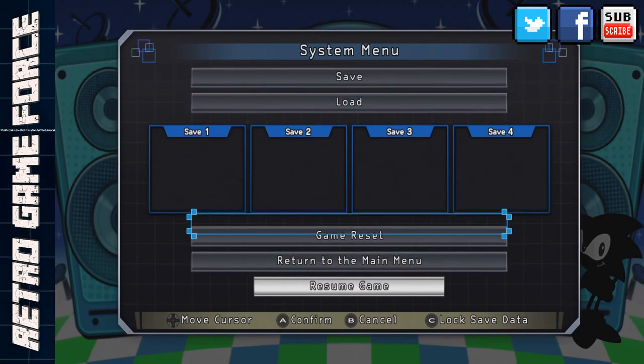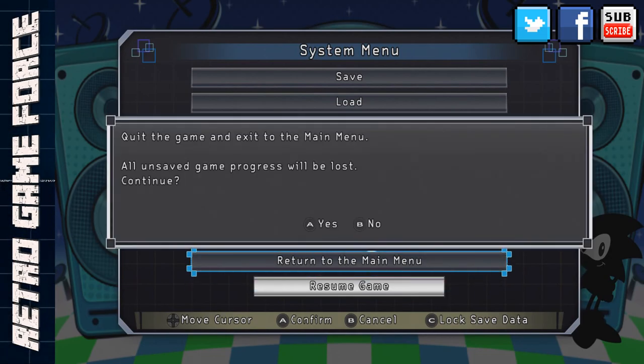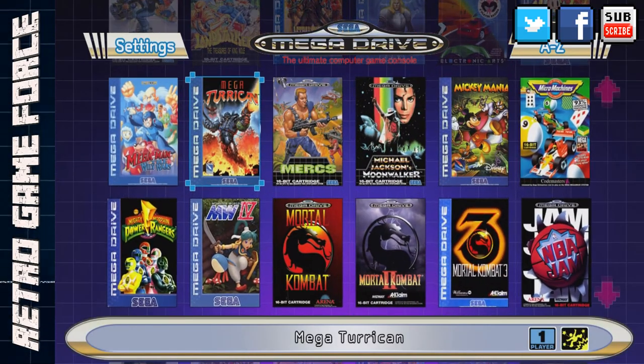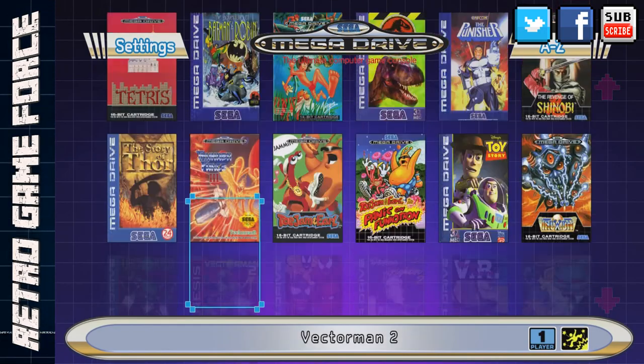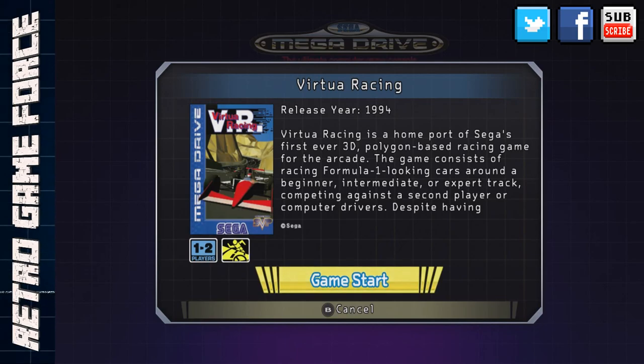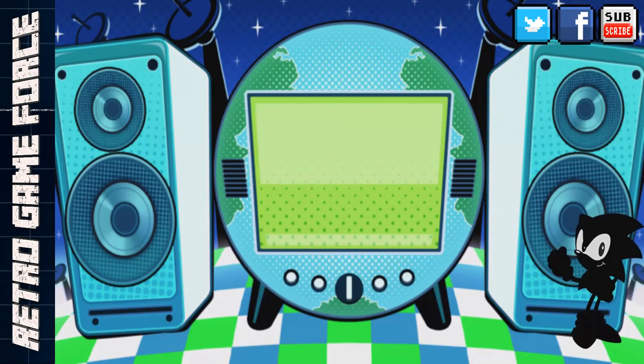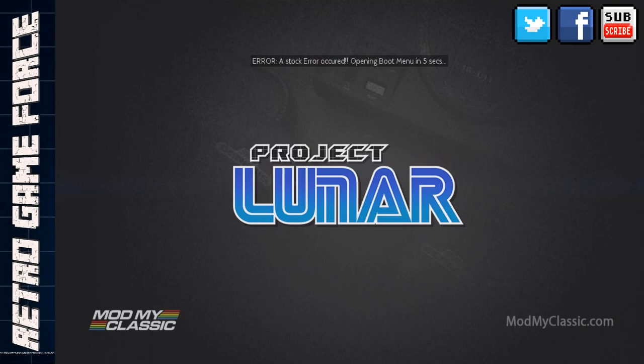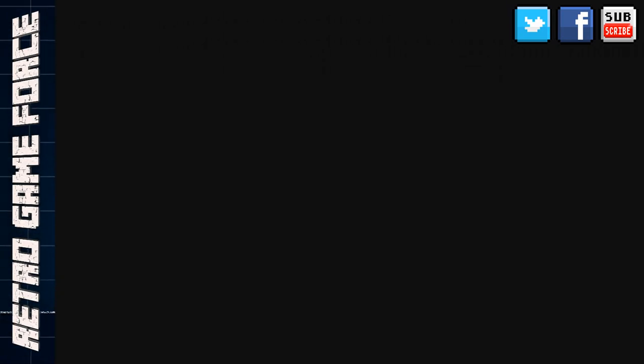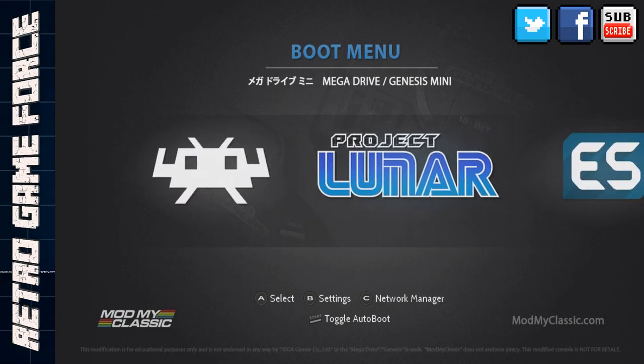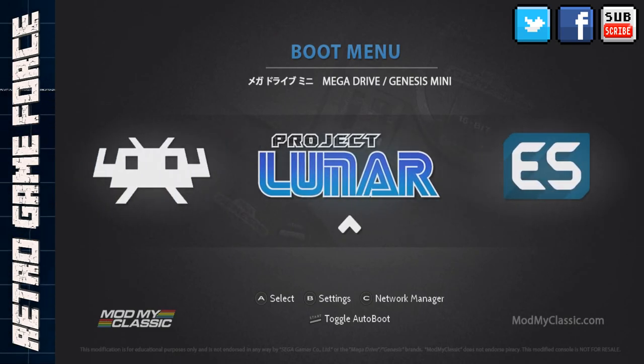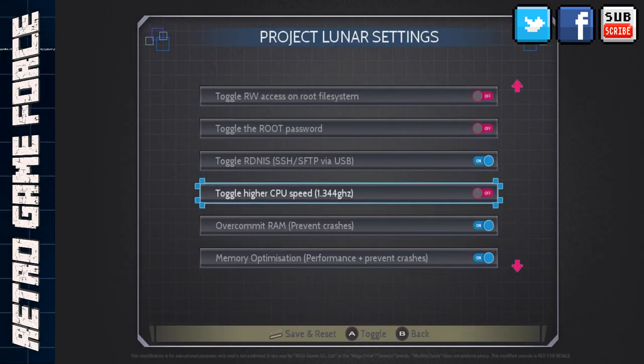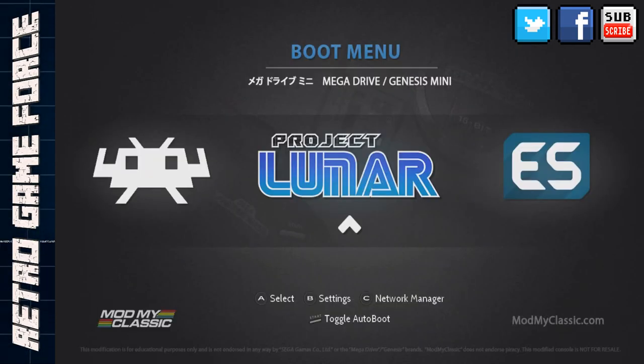As usual you can save four saves as the original. One thing that I noticed is that Virtual Racing doesn't work sadly. Let's try it out. Virtual Racing. The SVP is not running. There's an error, the system will reboot in five seconds, but it doesn't crash the system in a way that it stays crashed. It reboots and brings again the menu that I talked to you about: Retroarch, Project Lunar, and Emulation Center. There are other things you can do like overclocking.